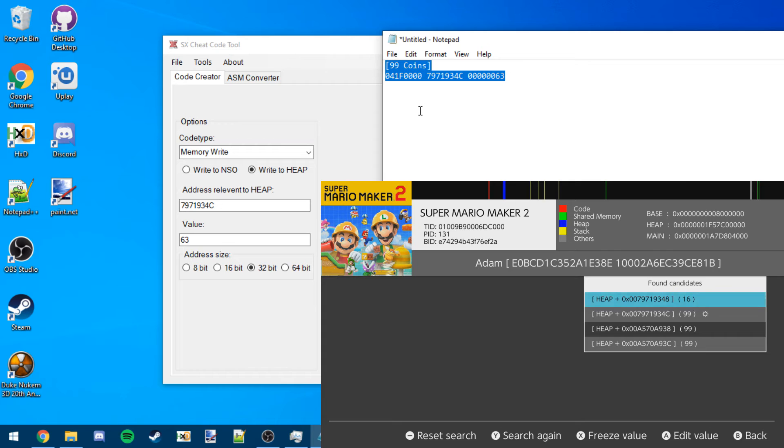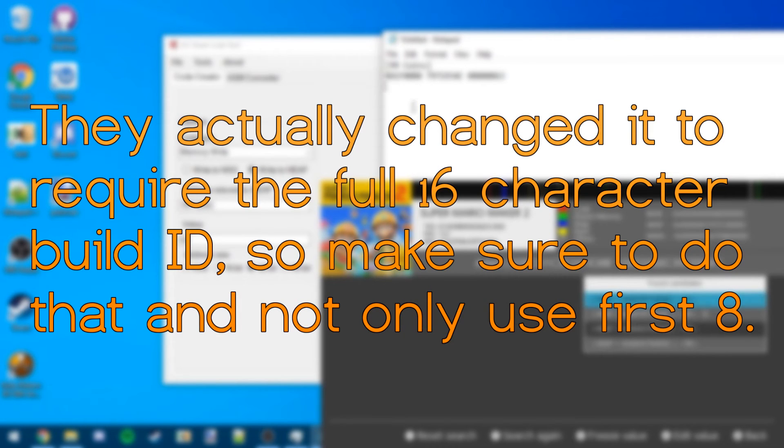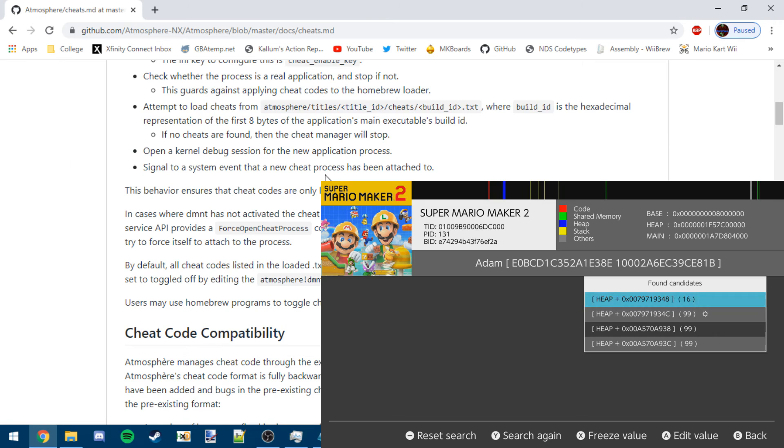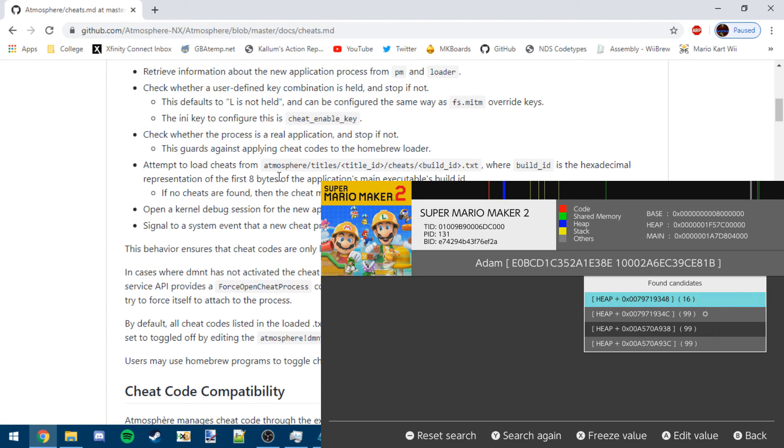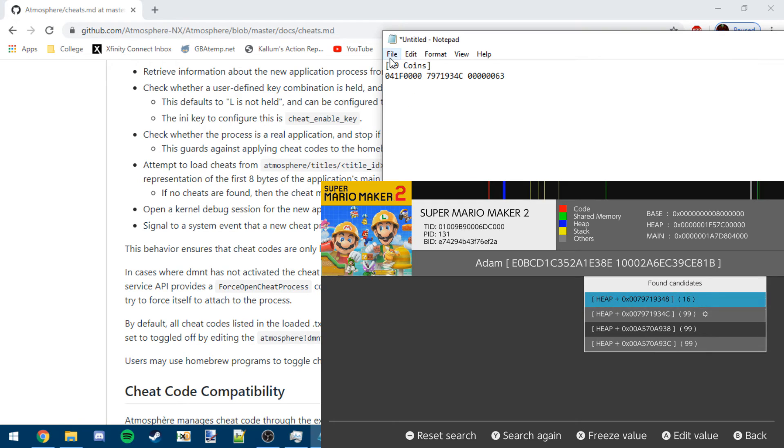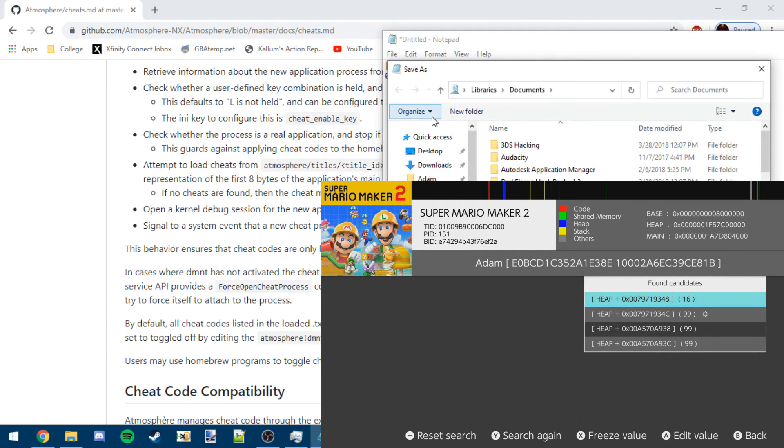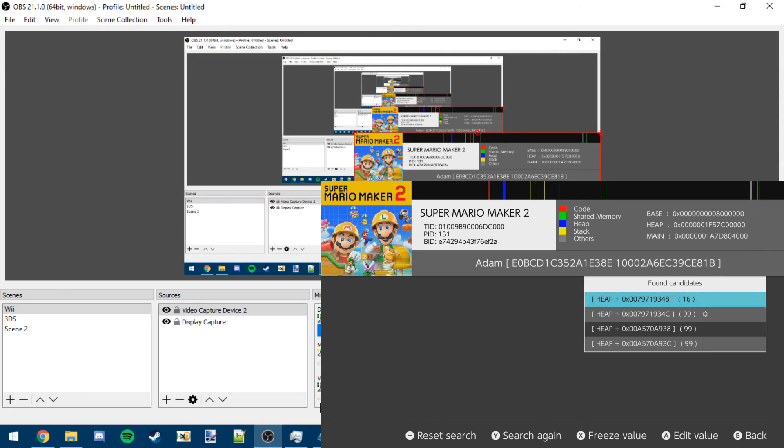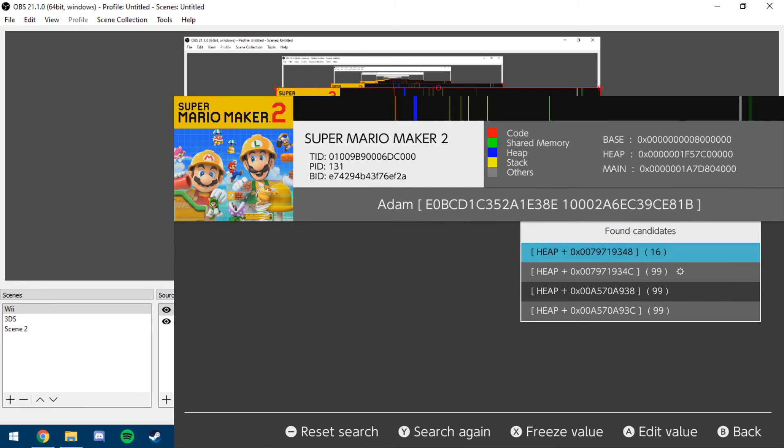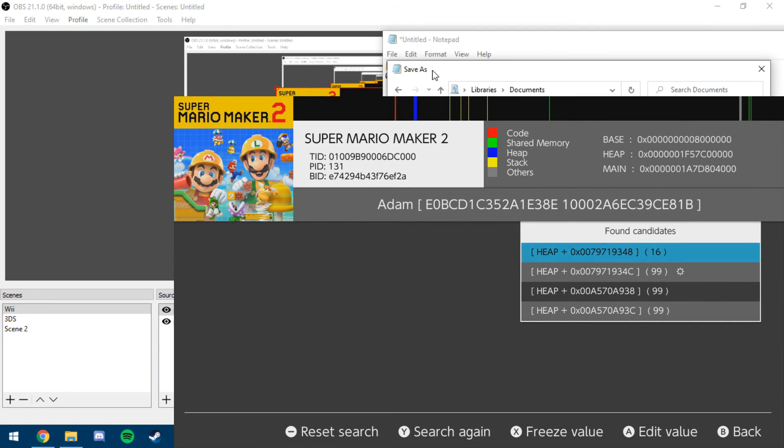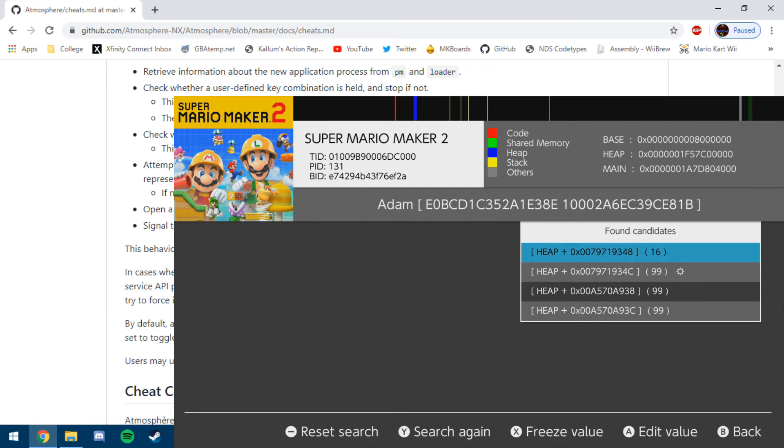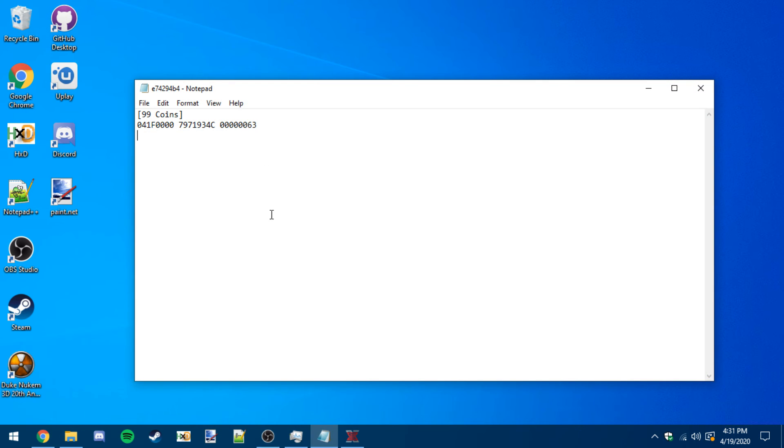All we need now is just to get the first eight digits of the build ID. So as you can see, according to Atmosphere, this is where it's going to load the cheats from. So build ID.txt, where build ID is a hexadecimal representation of the first eight bytes. Let's save as, let's just put this down here. And I'm going to have to actually look at OBS myself to see what the build ID is, so bear with me on that. And now we can put this in the directory that's mentioned. All right, so then once you've got your text file on your SD card in that directory, then you should be good to go, and you should be able to load this cheat up.